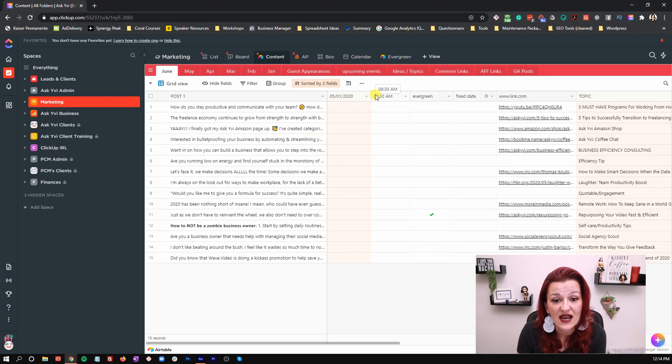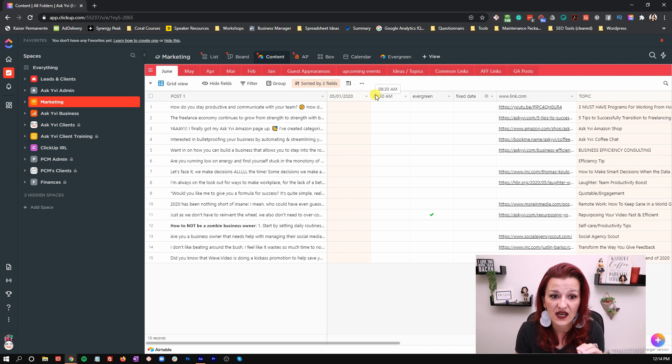Why do we use Airtable? Why not just put every post in here as a task? Agorapulse allows bulk upload, meaning you can download these spreadsheets as a CSV file and bulk upload that to Agorapulse. That means you can schedule a whole month's worth of content in a snap — upload all of the posts for the month and be done with it. This is why I still use Airtable as the content creation base.